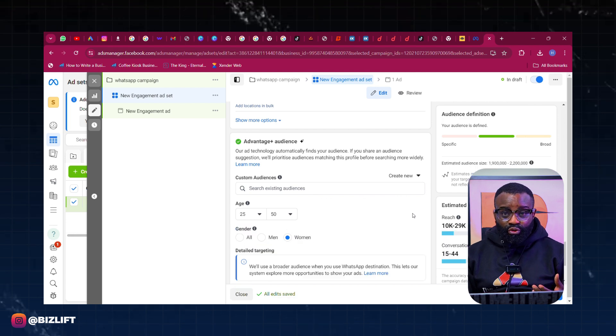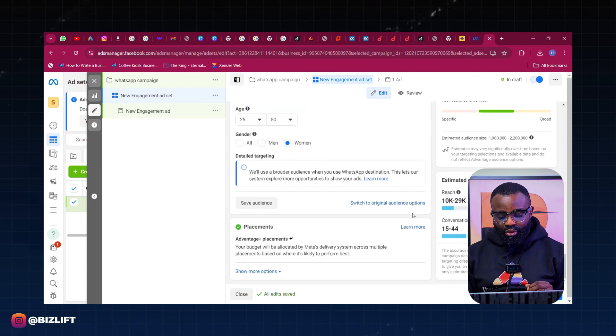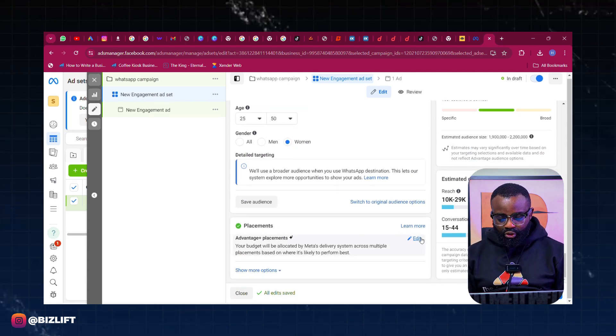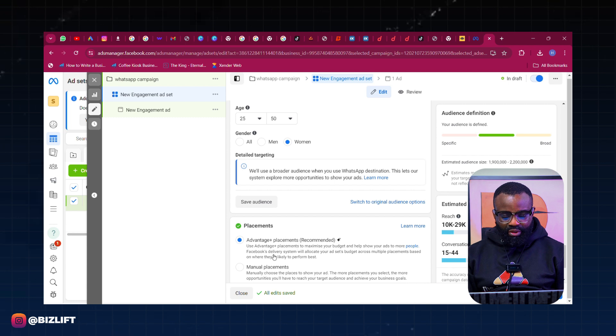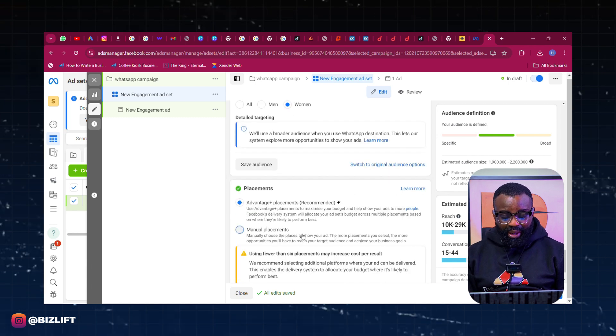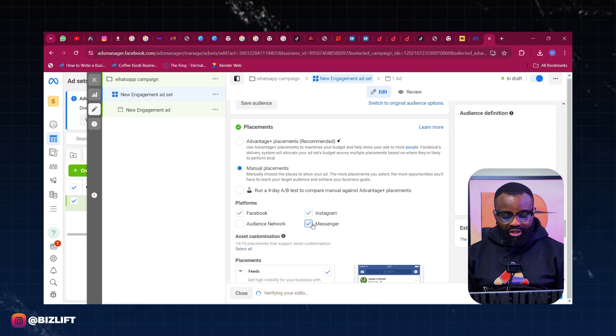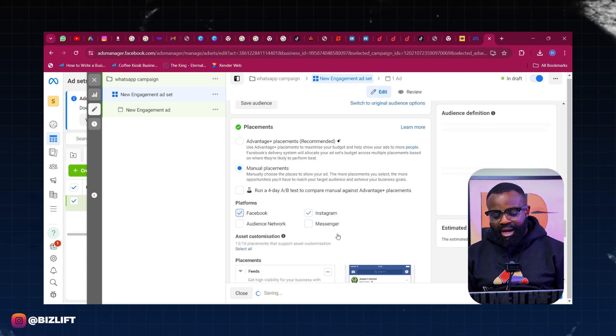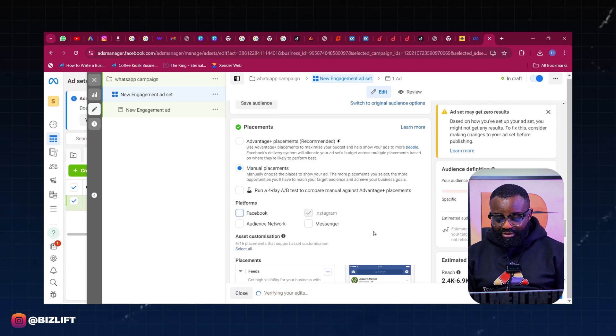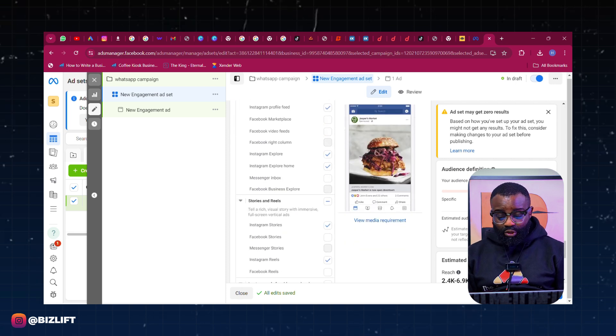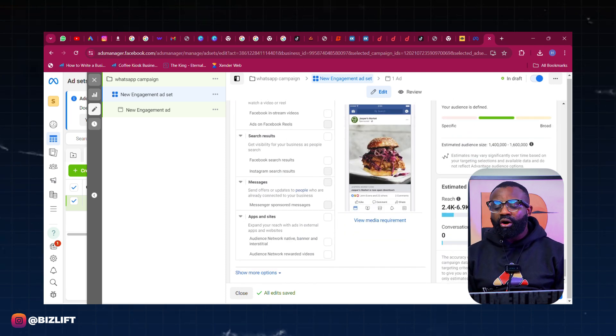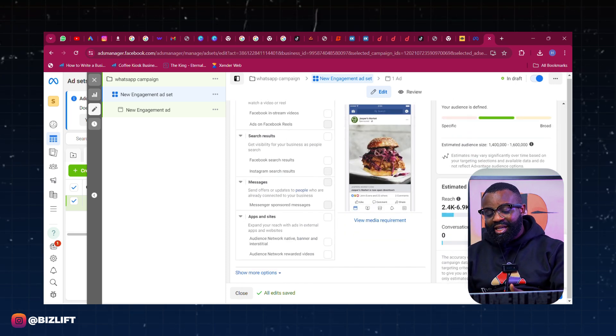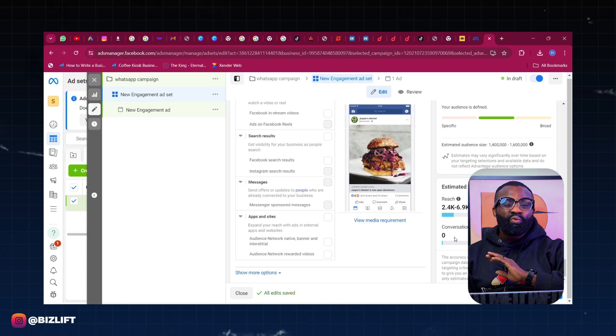So once this is done we're going to come to Placement and use a manual placement of Instagram alone because that's where I want most of my audiences to come from. So I'm going to turn off the rest and leave Instagram alone right here. And that's what we have there. So we have Instagram.